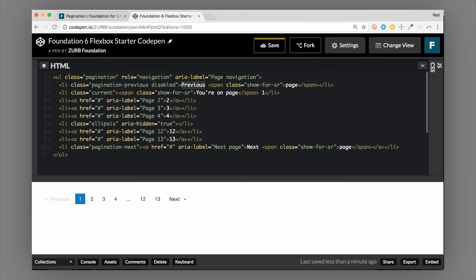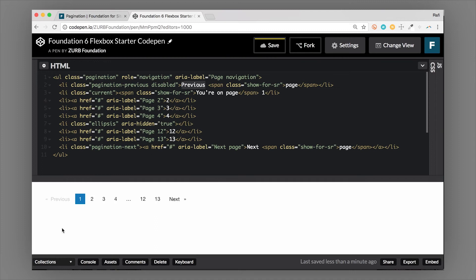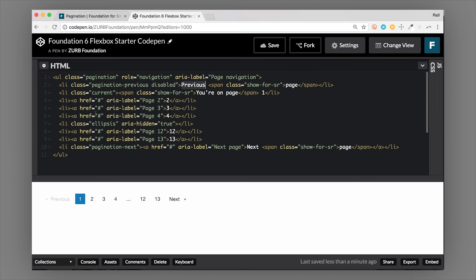Then a span with a class of 'show for screen reader'—this will actually show a screen reader but it'll hide it visually. You can't see the word 'page' here, but when a screen reader lands on it, it'll actually say 'previous page,' which is just a little bit more descriptive. Then the class of current—that's what controls this blue outline on one of these list items.